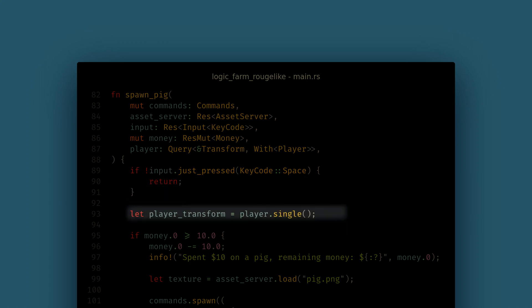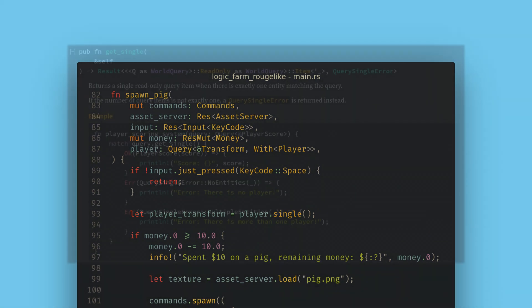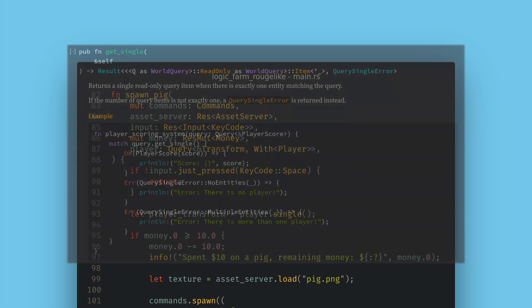Next up we want to get the player transform. We can use the single function on queries to get our data if we know that one and only one entity will match the query. There's also the get single function that will give us a recoverable Rust result if you want to use the Rust error handling for safety. This result will also tell you if the query failed because no entity matched, or more than one matched the query.